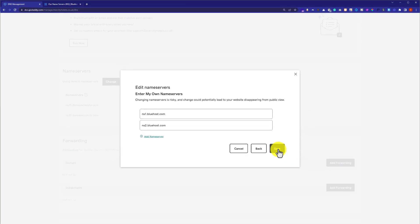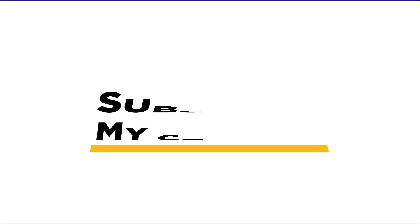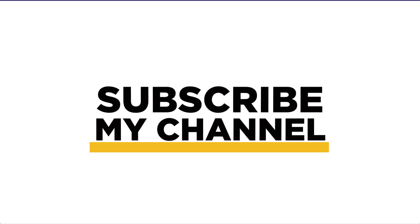This is how you can change GoDaddy DNS settings. Thank you so much for watching the video tutorial. Please like the video and subscribe to my channel.